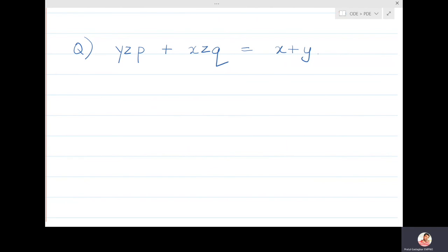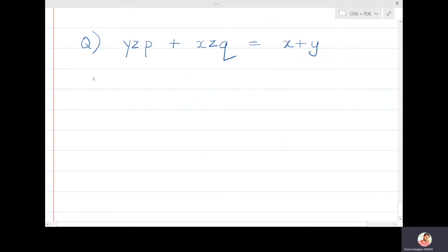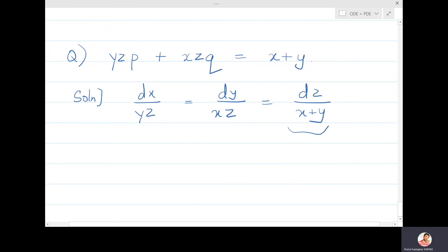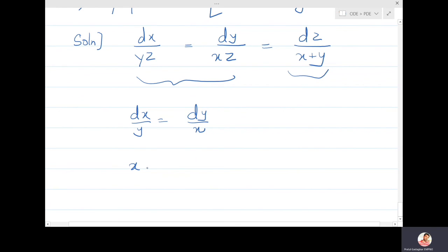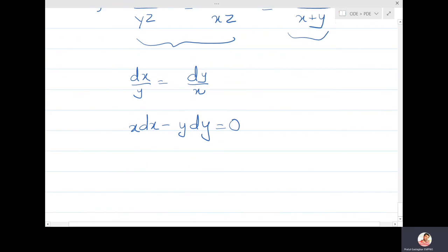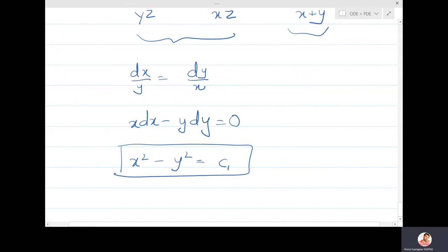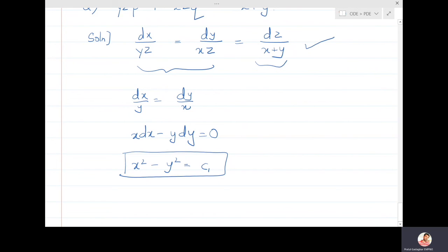The last problem: yzp + xzq = x + y. The auxiliary equations are dx/(yz) = dy/(xz) = dz/(x+y). The z cancels in the first two ratios immediately, giving dx/y = dy/x, so x dx - y dy = 0. Integrating gives x²/2 - y²/2 = constant, so x² - y² = c₁.